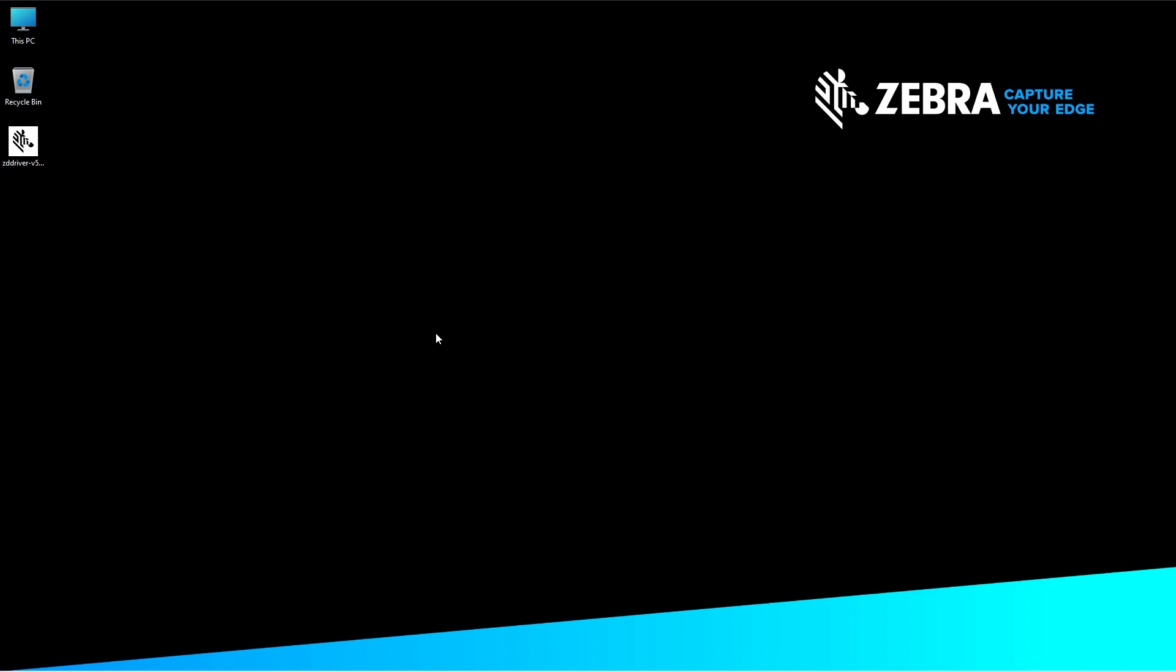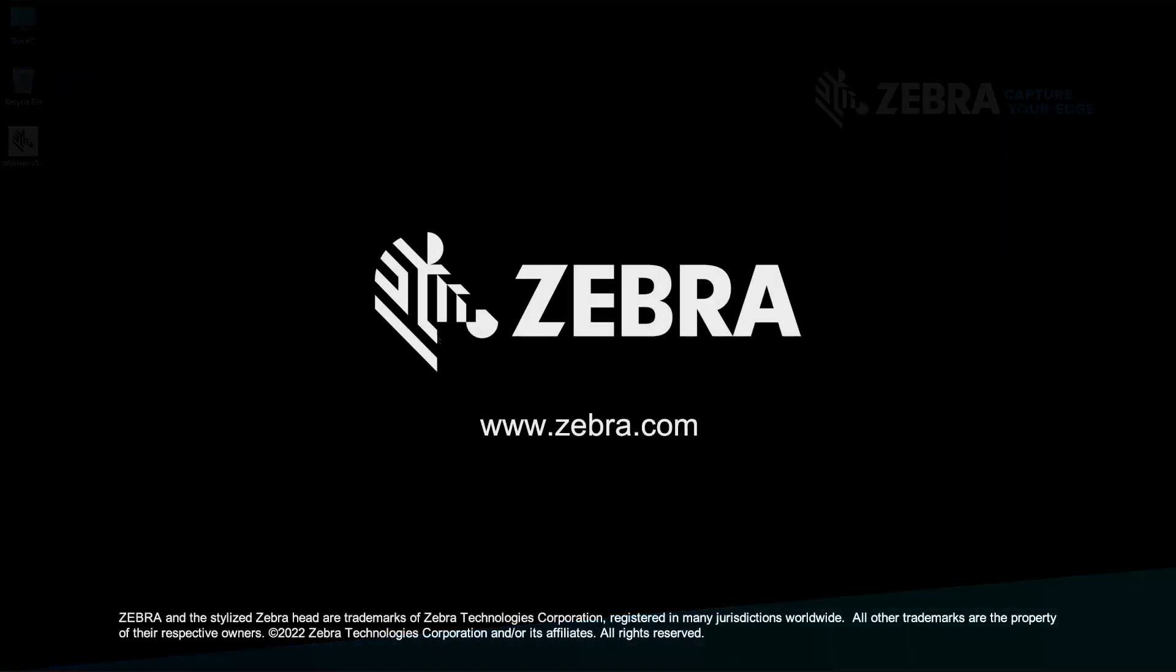Be sure to check out other videos on how to use your ZT 230 printer.